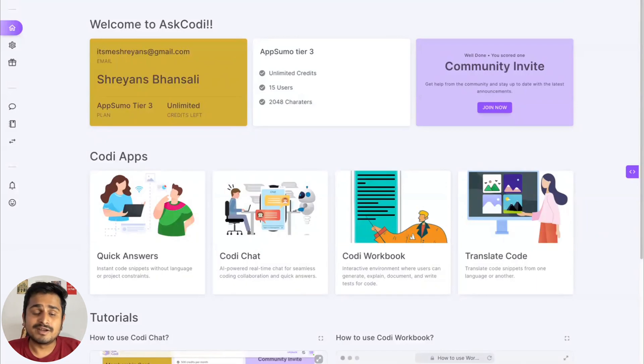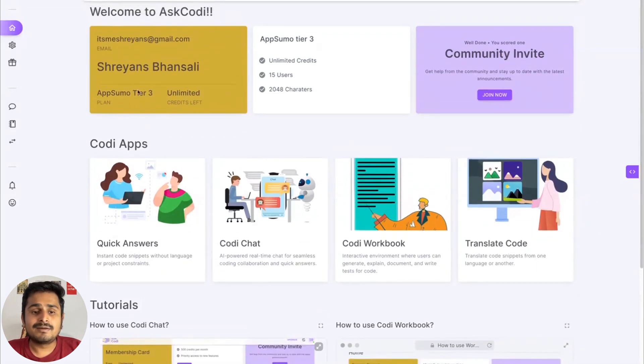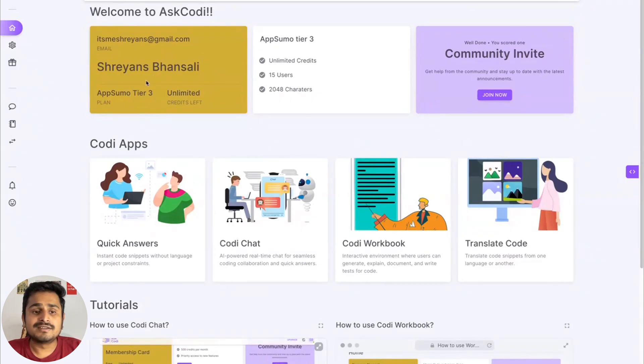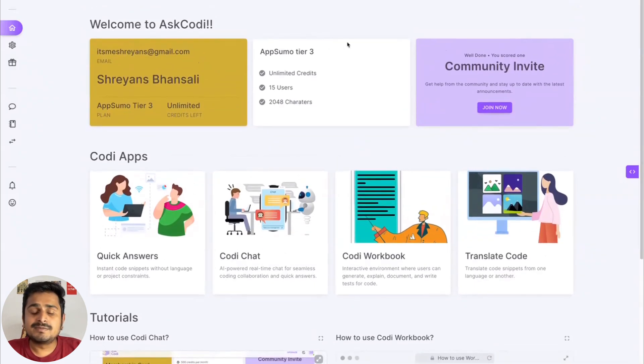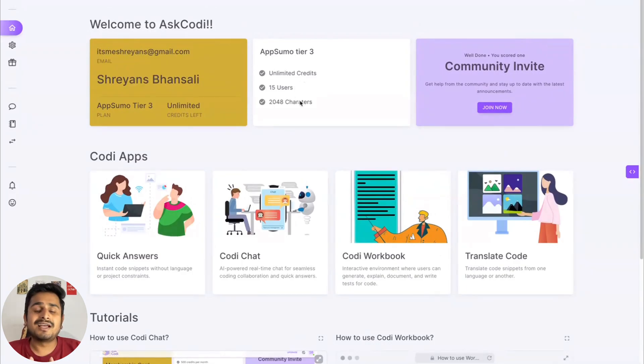Here you can see all your personal details, what plan you're on, how many credits you have left, and your email ID. This is basically your plan. If you're on the free plan, you would see an upgrade card here which tells you about our plan, what you get out of it, and I would recommend you to check it out.